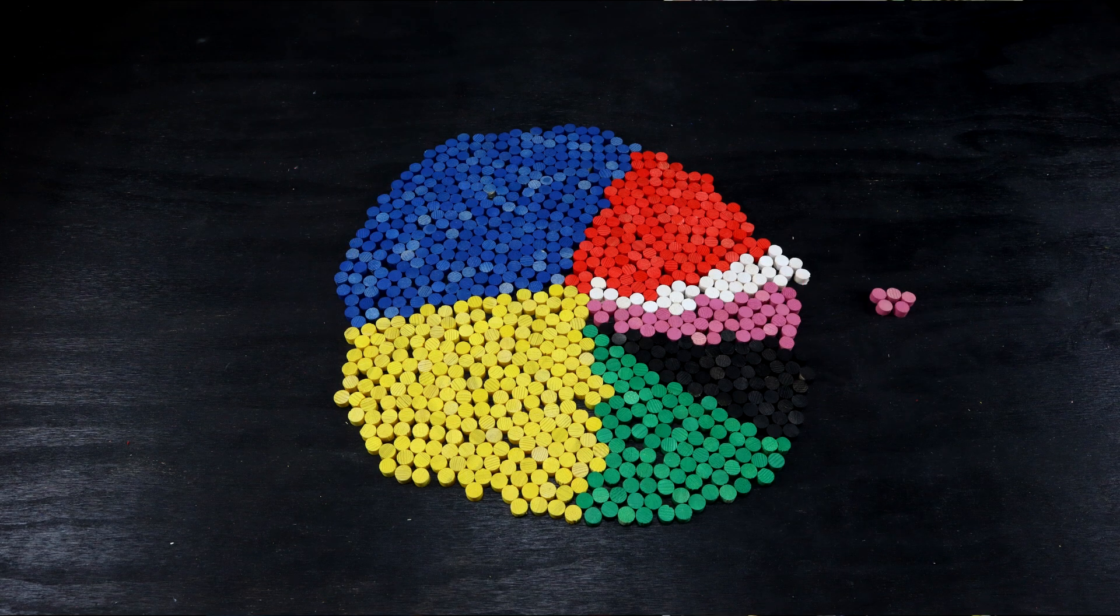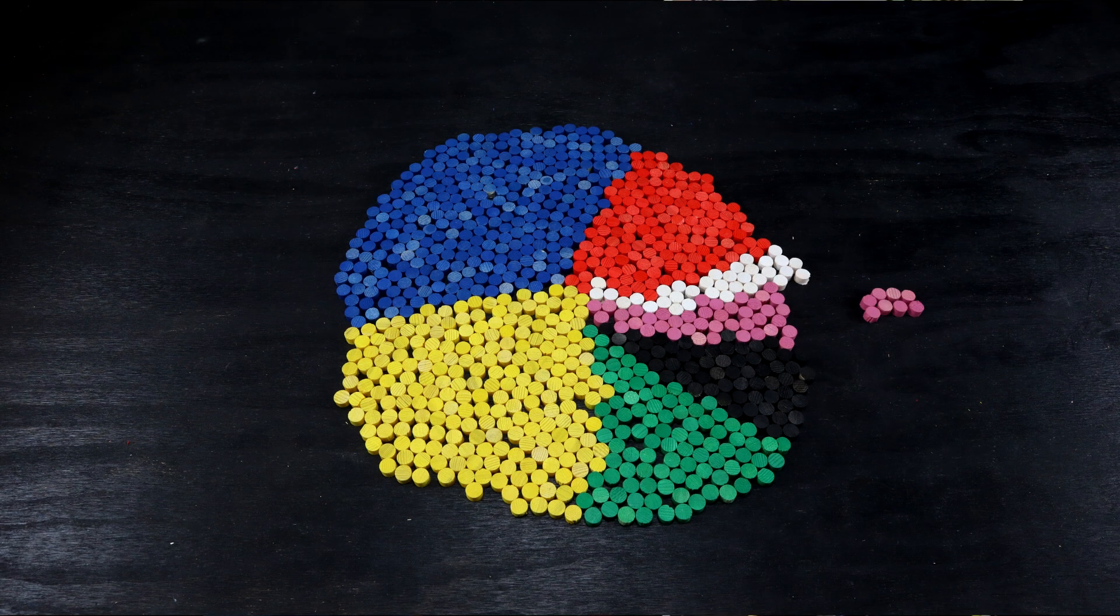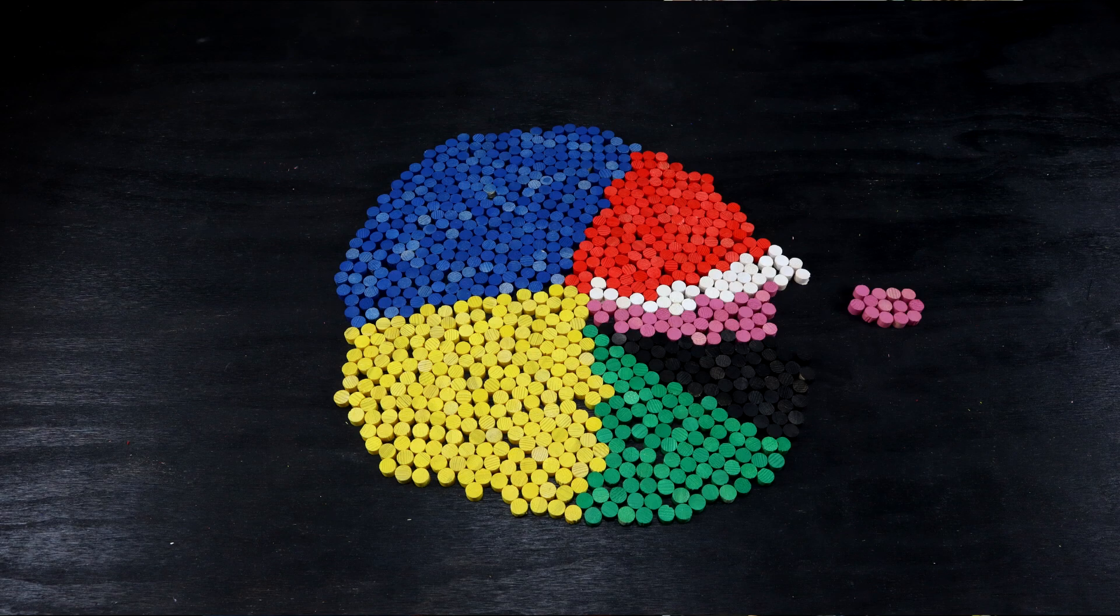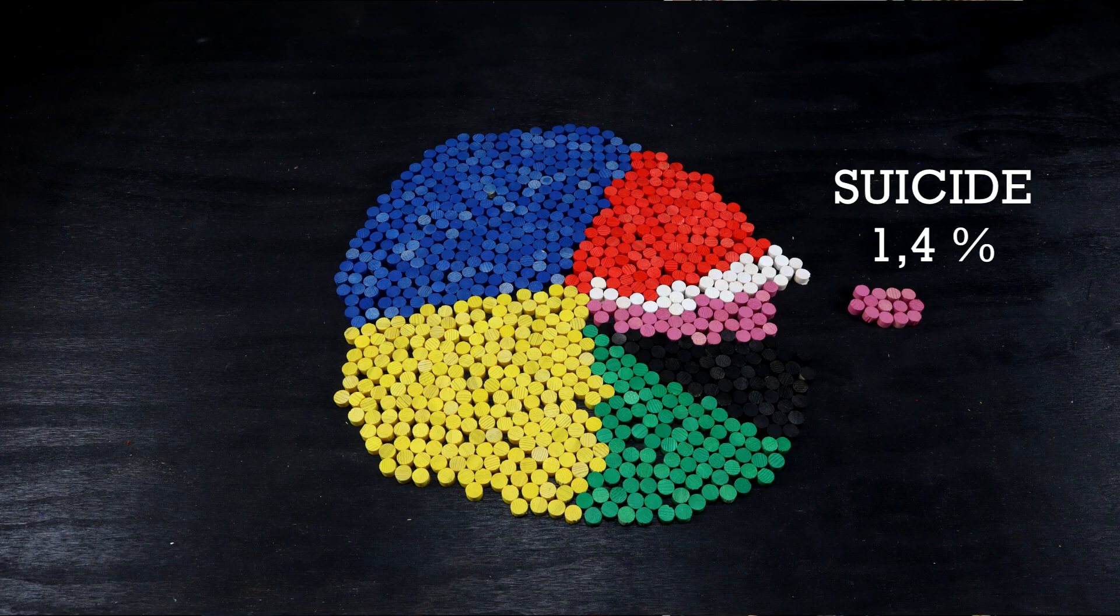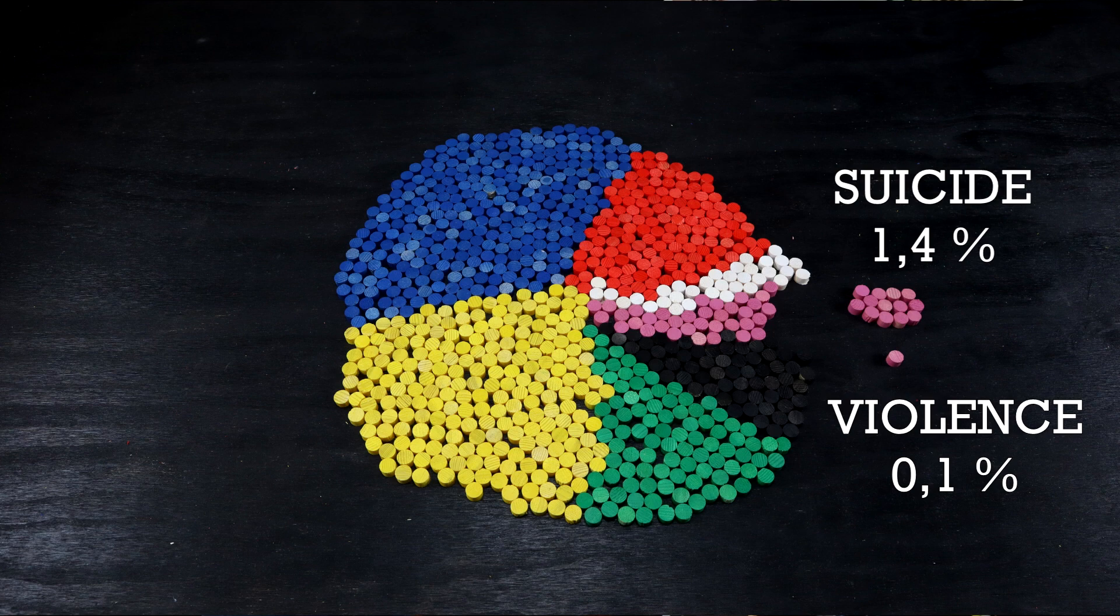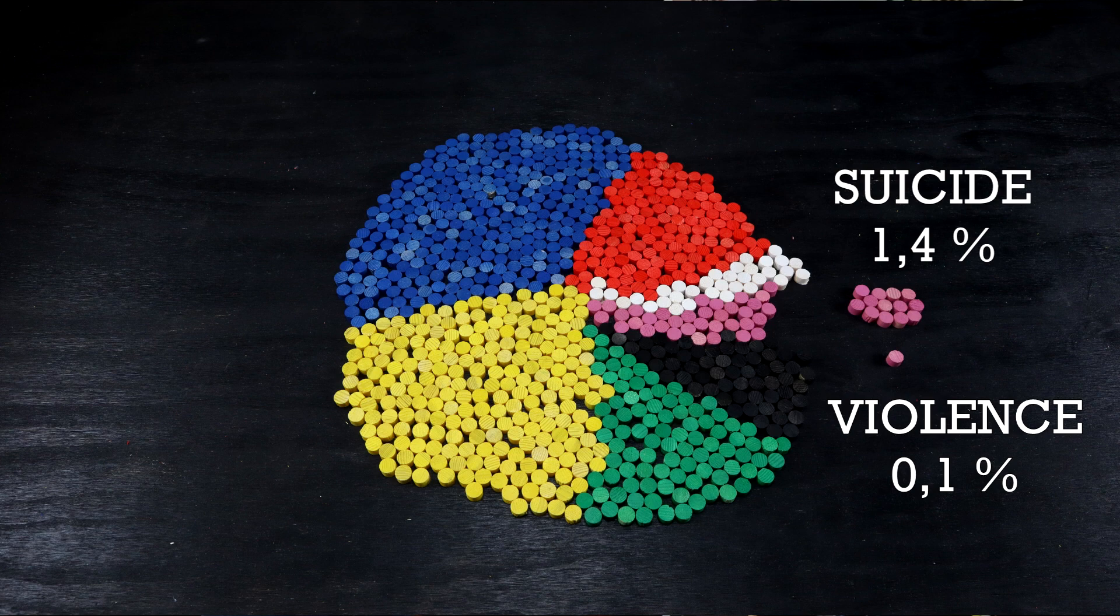1,269 people took their own lives in Sweden last year, 1.4% of all deaths. The same year, 101 people died as a consequence of violence, or 0.1% of all deaths. The share of the media coverage did not match that.